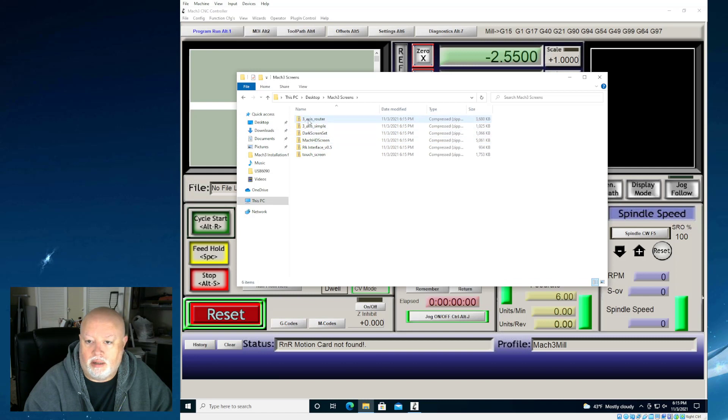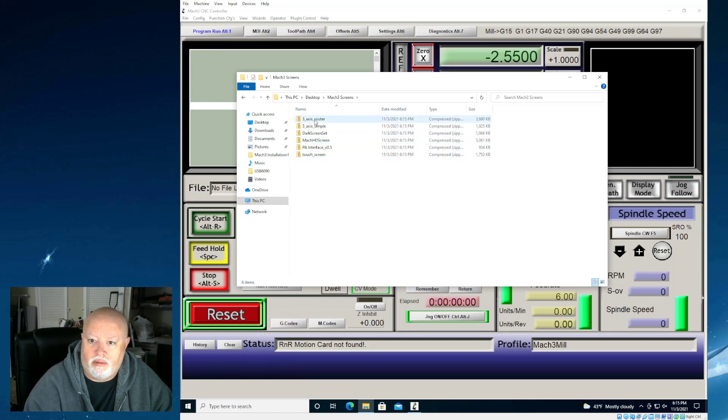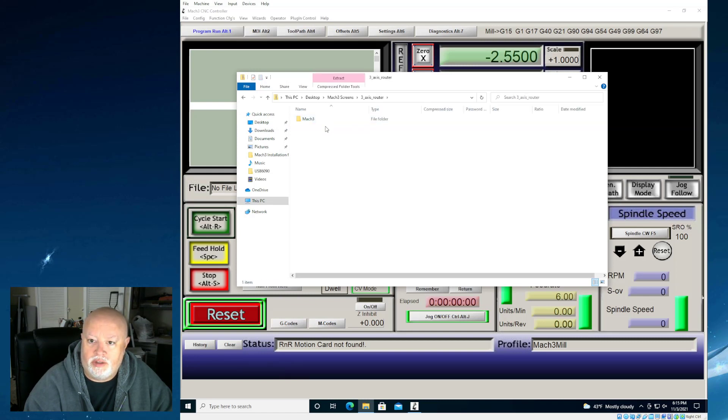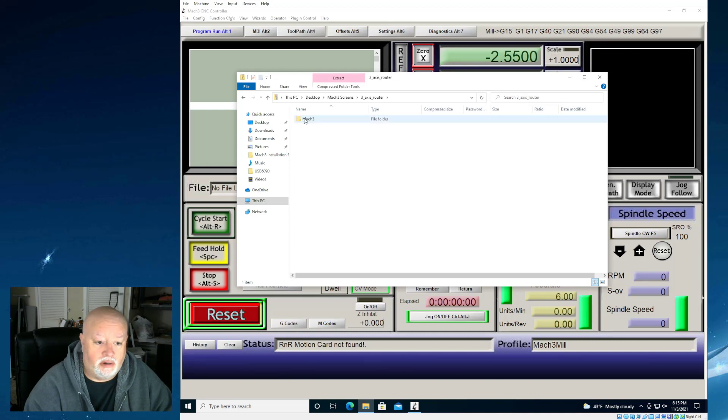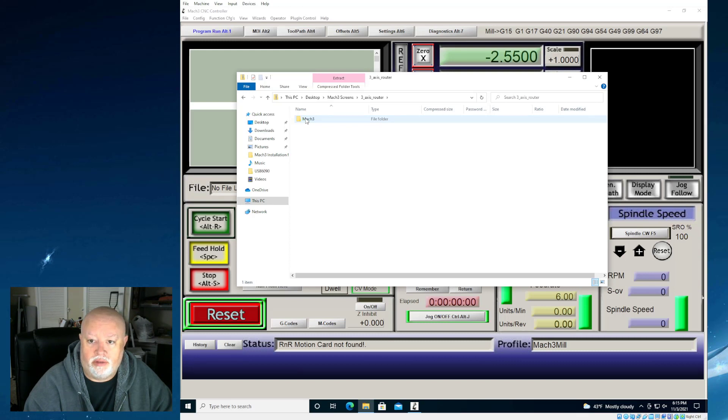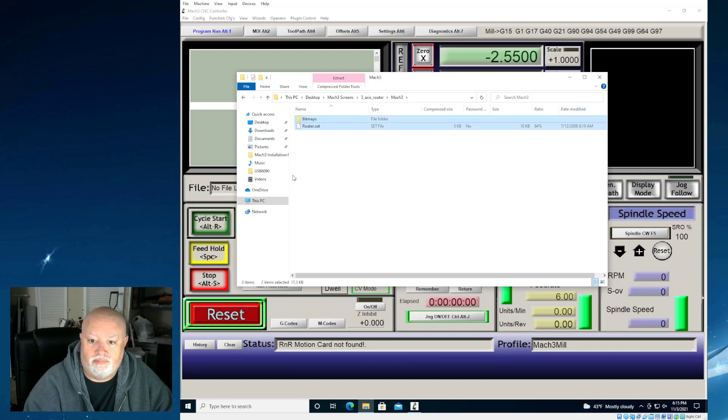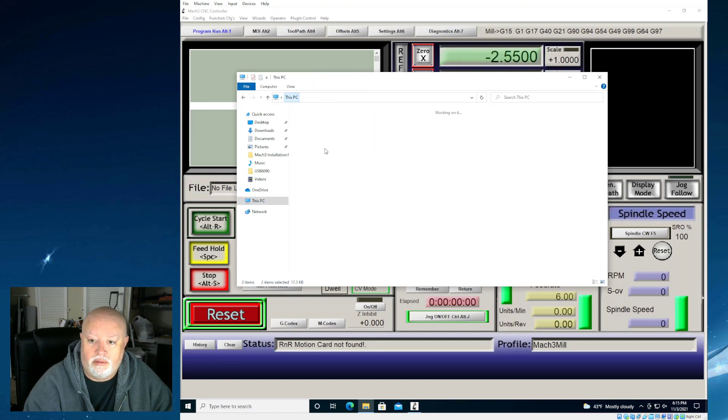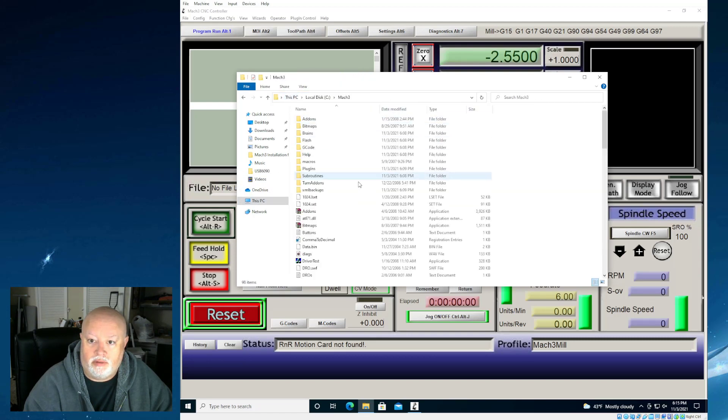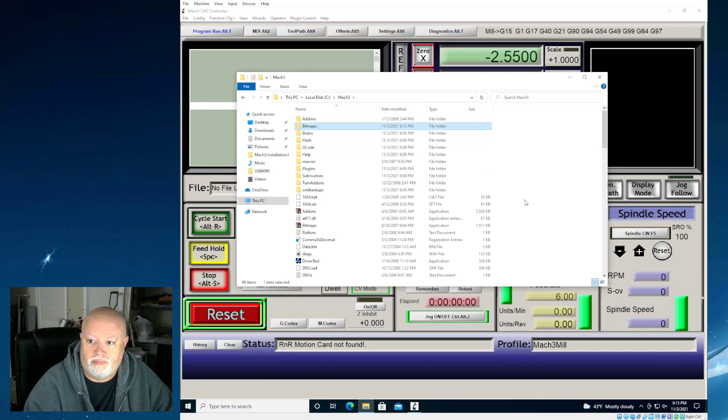The one that I like a lot is the 3-axis router screen set. It's pretty simple. Installation of these are very easy. You just copy whatever is in here basically into your Mach 3 folder. So I'm going to take this. I'm going to copy it. I'm going to go and stick it in my Mach 3 folder. And that's pretty much it.